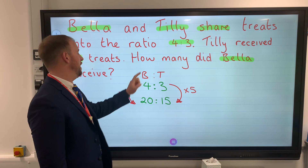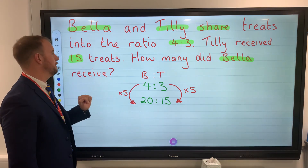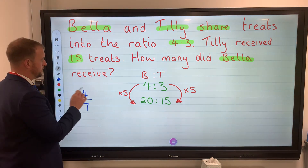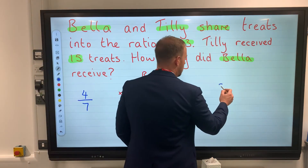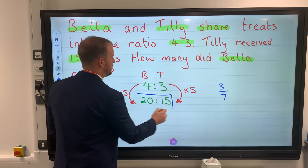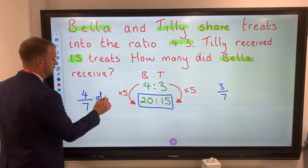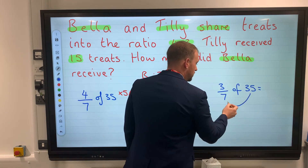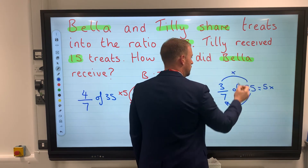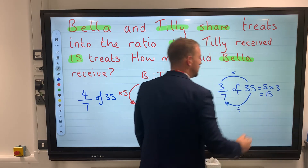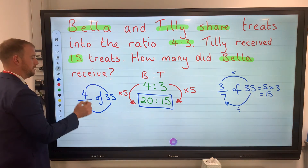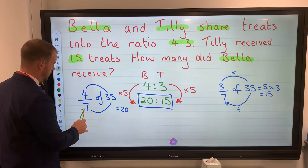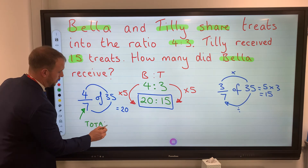In the ratio 4 to 3, if Tilly got 15 treats then Bella must have got 20. If we think in fractions: Bella has received 4 out of 7 parts, so Bella has four-sevenths and Tilly has three-sevenths. There are 35 treats altogether. Four-sevenths of 35: divide by the denominator to get 5, times by the numerator to make 20. Three-sevenths of 35: divide by 7 to get 5, times by 3 to make 15. The denominator is always the total parts in the ratio.